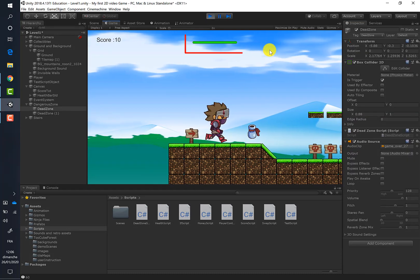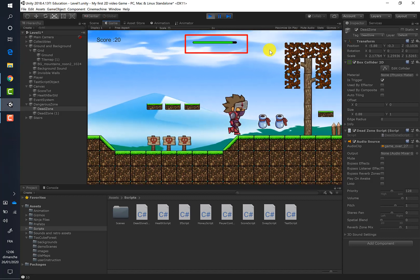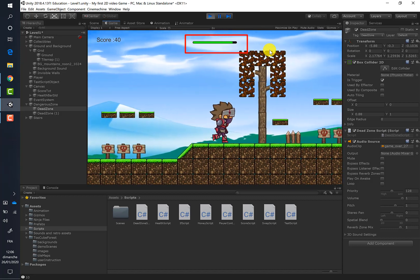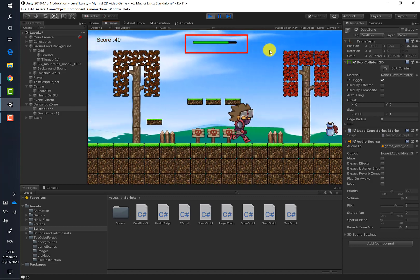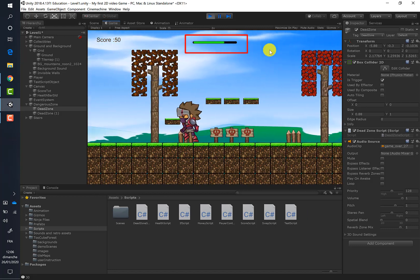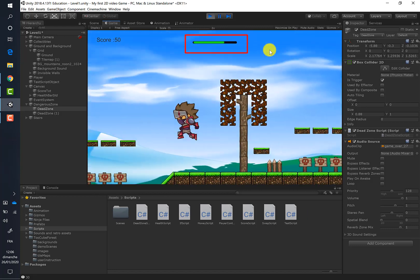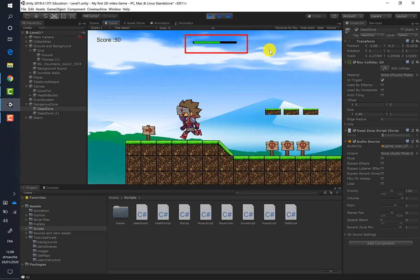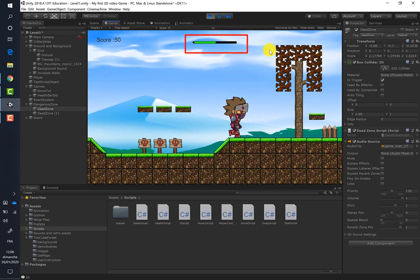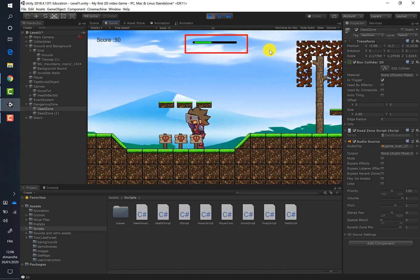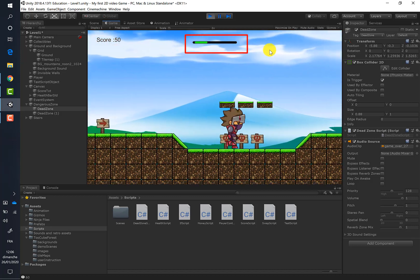So let's go. Each time I enter inside the dead zone, you can see that the health bar is decreasing. So everything seems to work very well.